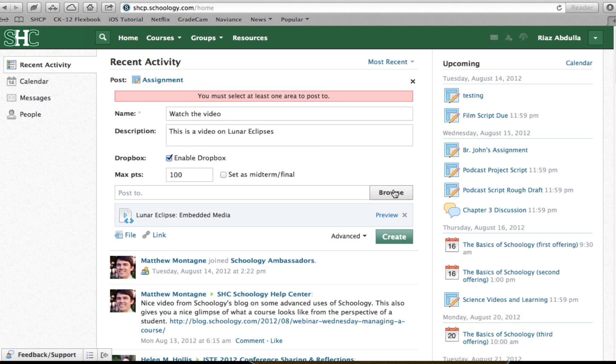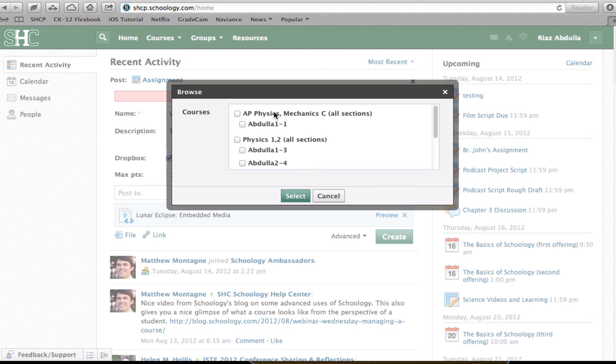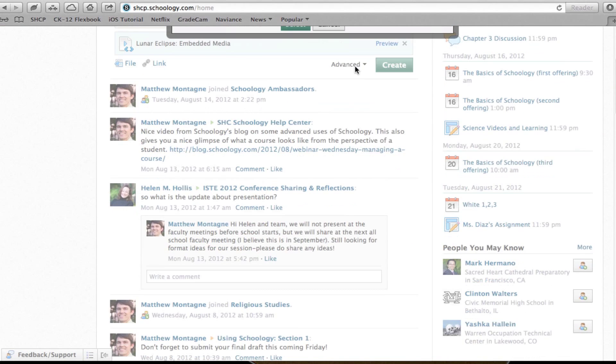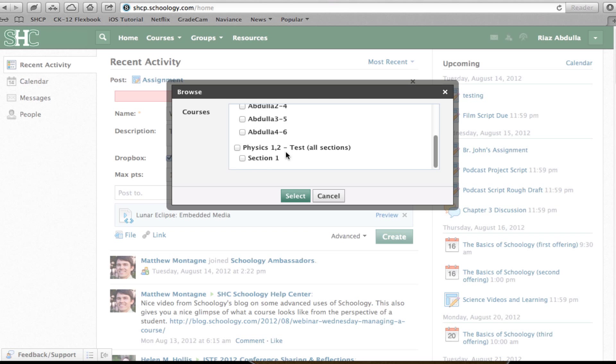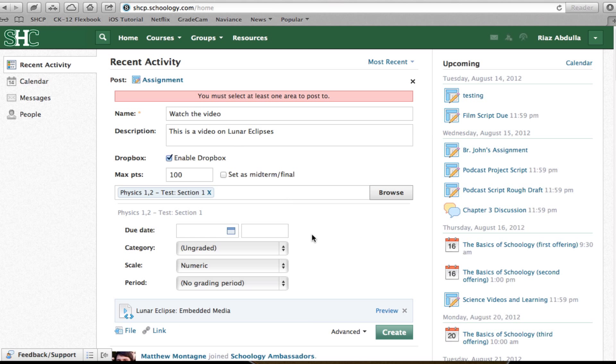And of course, I have to post to a specific site. It looks like I've got all my classes loaded, so I can choose my class, go ahead, and load it to that class.